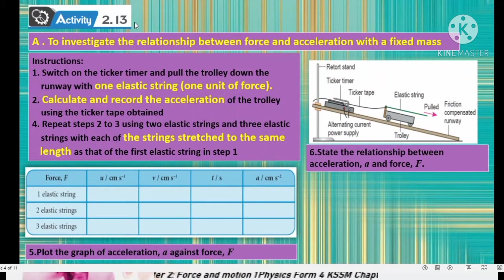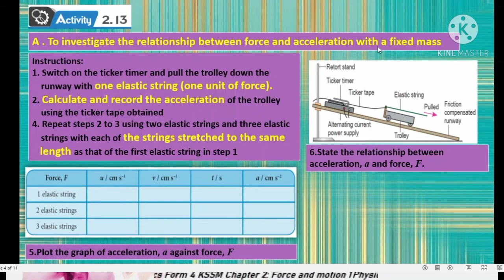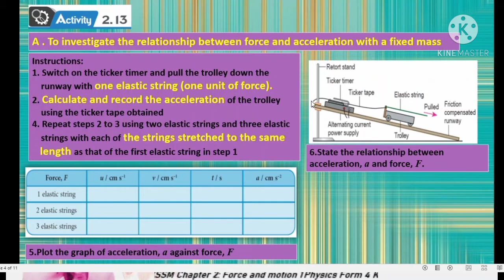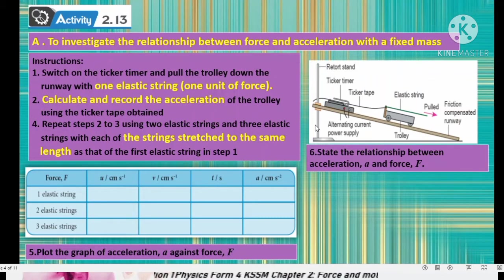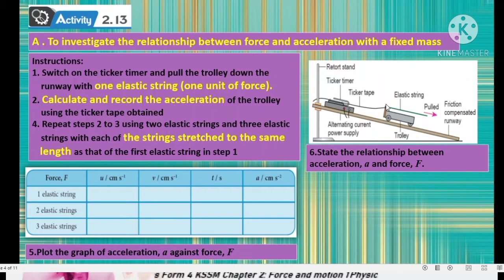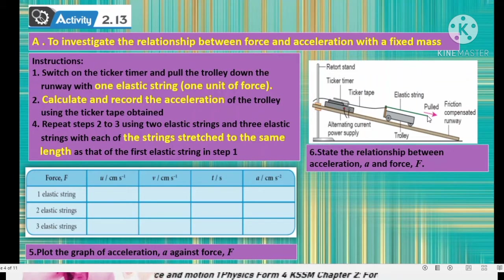You can refer to your textbook, Activity 2.13, Part A: to investigate the relationship between force and acceleration with a fixed mass. Look at the diagram — the apparatus is arranged with a ticker timer, a trolley, and a ticker tape, using an alternating power supply. Switch on the ticker timer and pull the trolley down the runway with one elastic string, which represents one unit of force.